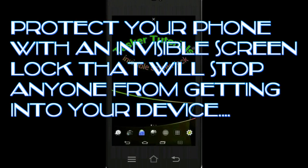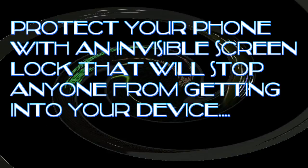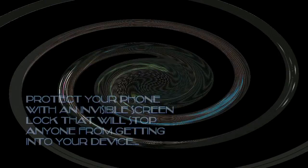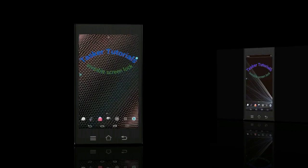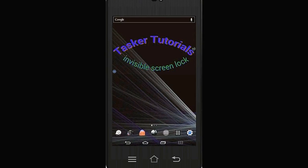Hello. Thanks for joining me today to view this Tasker tutorial. Today we are going to create an invisible screen lock. We will add gestures to unlock it. You can also add any information that matters to you on the lock screen as you'll see in this tutorial. So let's go ahead and get started.